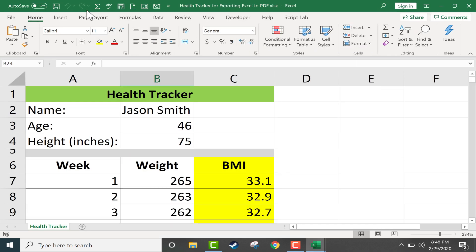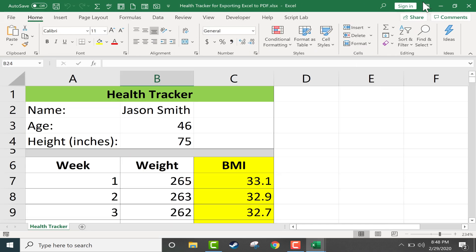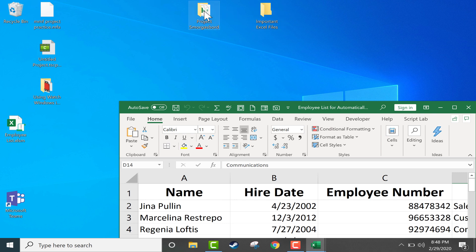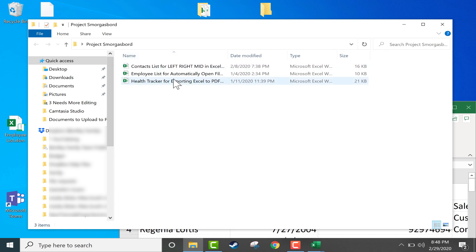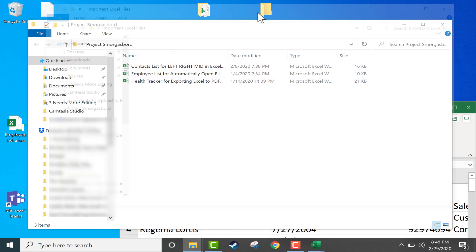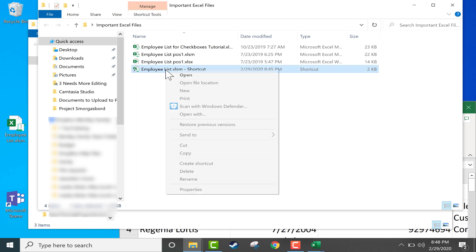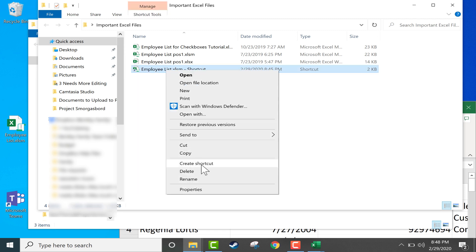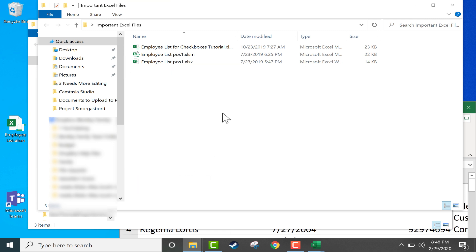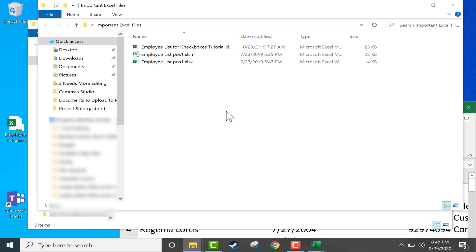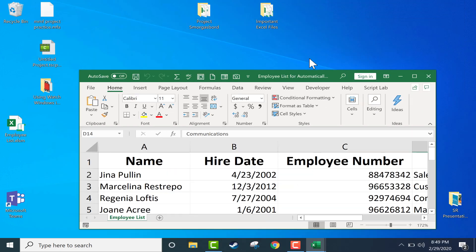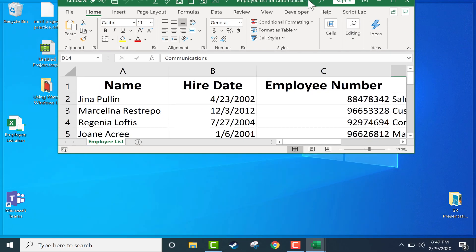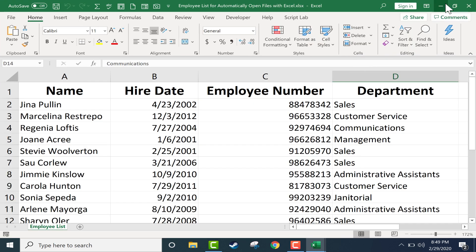If you change your mind about the files that you would like to automatically open, you can of course just change what you have inside the folder. So I could move these out of the folder or if these are just shortcuts like this one, you don't even have to move it out of the folder. Just right click on it and delete it. You're just deleting a shortcut. You're not deleting the actual file. And that will change which files automatically open when you start up Excel.